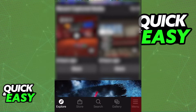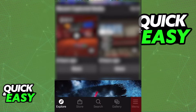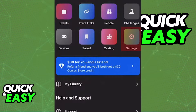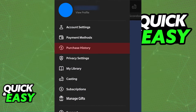All you have to do is open up the latest version of the Oculus app and click on the menu at the bottom right corner of the screen. Access the settings and afterwards, select purchase history on the menu that appears.